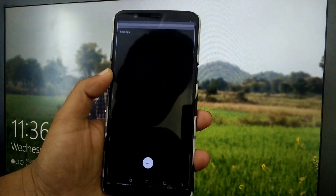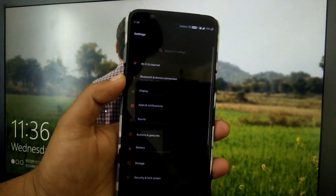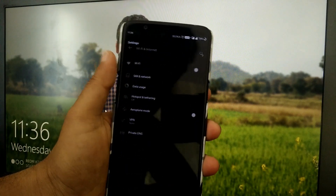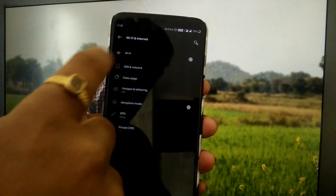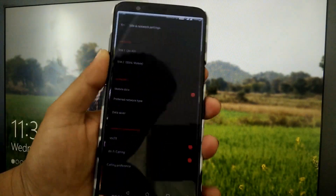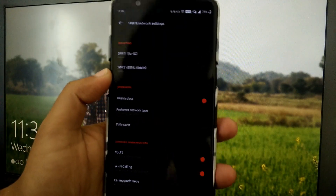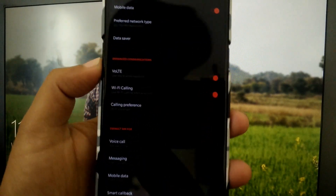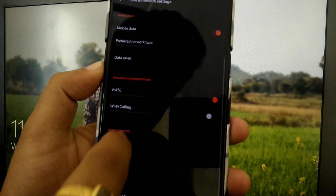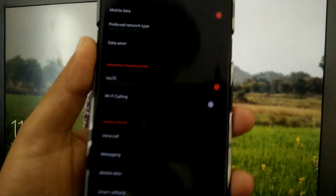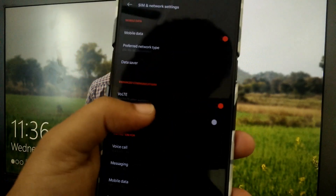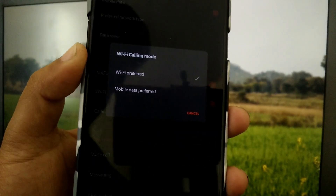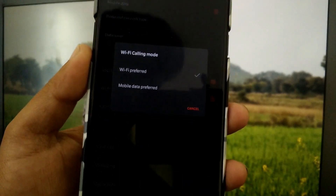The device has booted, so let's quickly jump into the Settings app. Under WiFi and Internet, tap on it, then go to SIM and Network. Now you can see we have exactly the same menu, but this time the WiFi Calling option is present.